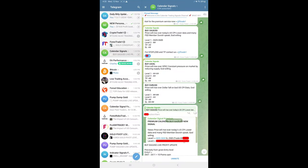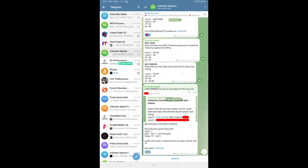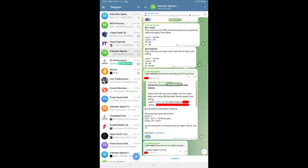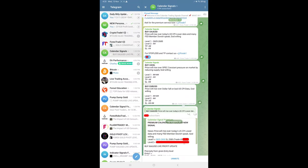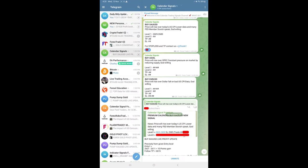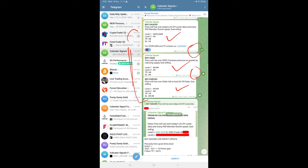Hello traders, welcome to Forex Trade One. Here is the performance for today's calendar signals. Today's date is 13th of November. Today we gave these three signals: buy gold, buy oil, and buy euro USD.